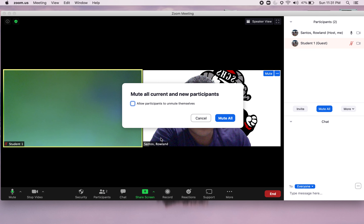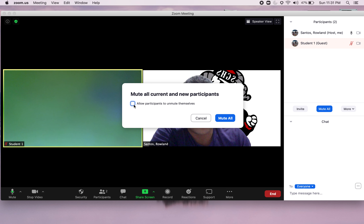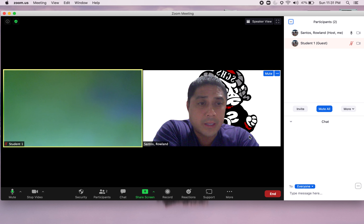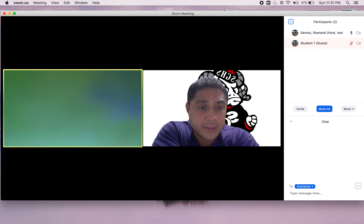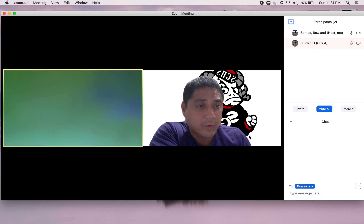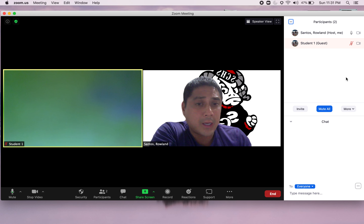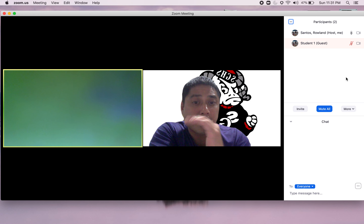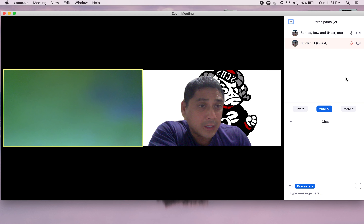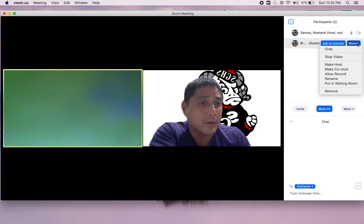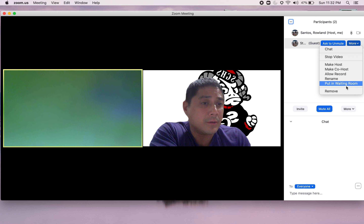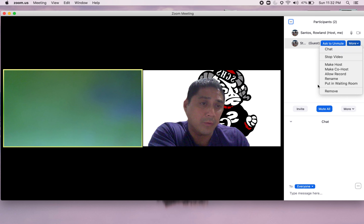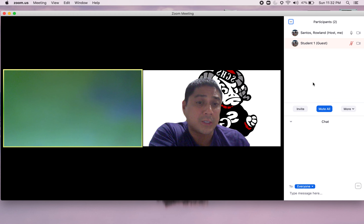So again, Mute All and leave that option unchecked so students cannot unmute themselves. If you want to mute them initially and then let them unmute on their own, go ahead and check that box.